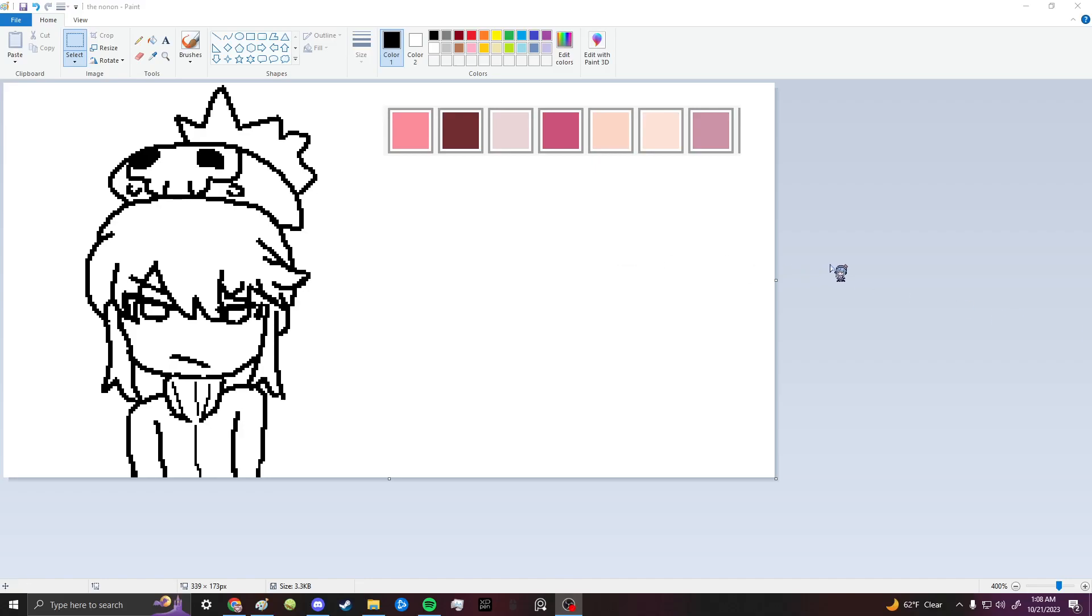Alright, this is kind of a sequel to how to color in MS Paint, but cool.